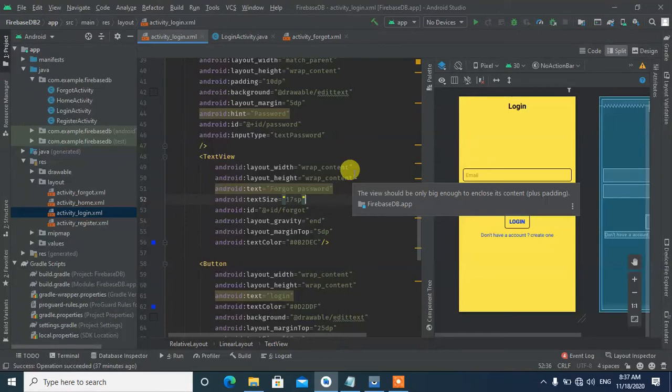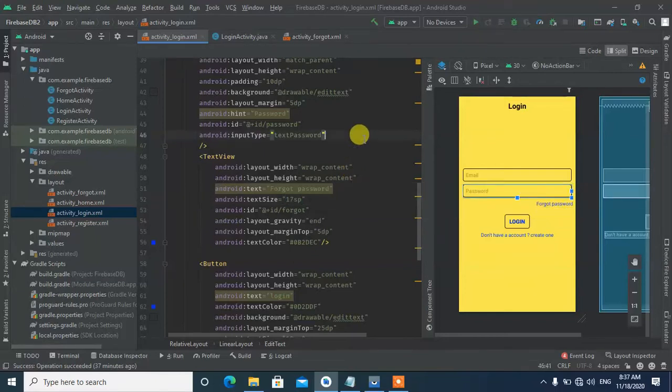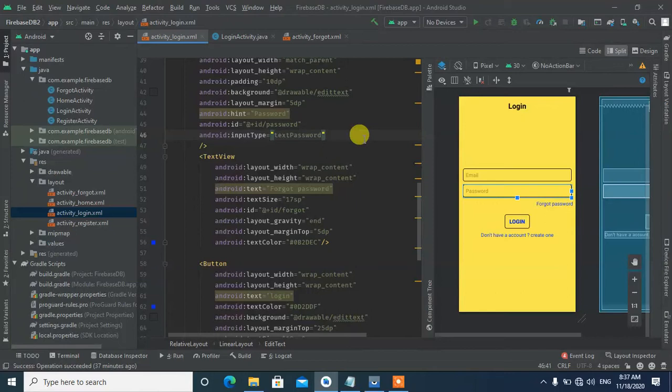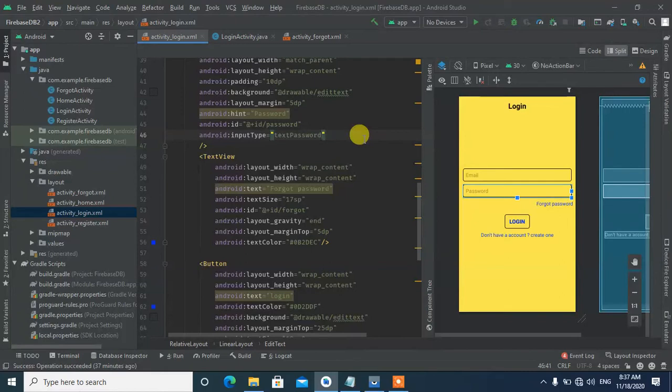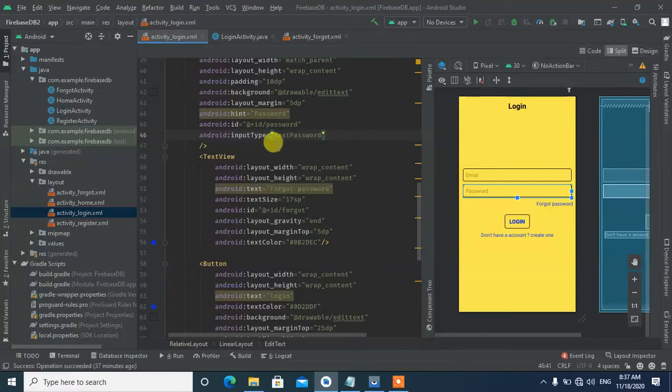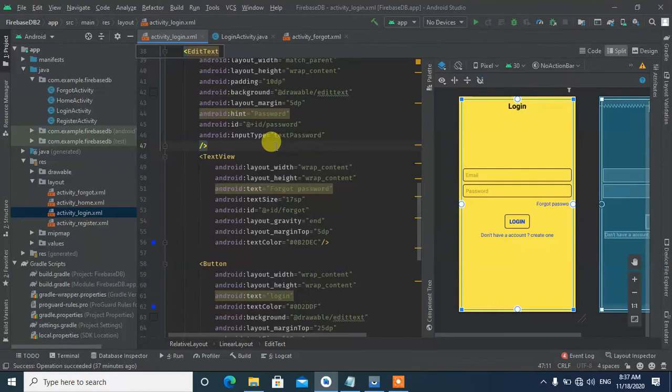From the previous video, we did the login activity. If you missed it, check the description for the link to the playlist. We've already done the registration and login functions. Now we're doing the forgot password and welcome screen. The concept is very important guys, so invest time in understanding the concepts first.